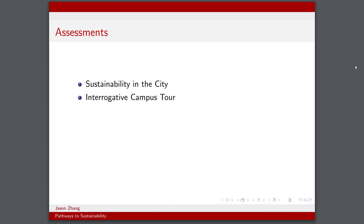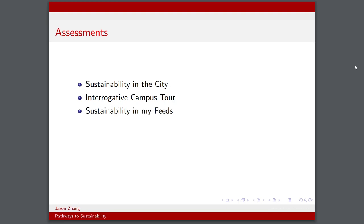As for the assessments, some of the assessments we had included sustainability in the city, which is basically where we look at our surroundings and write a critical piece on the sustainability of some object in our environment — whether it is sustainable or not, or sustainable in some ways and not in others. Then we had an interrogative campus tour, where we had to choose some location on campus and look into its history and critique it for its sustainability.